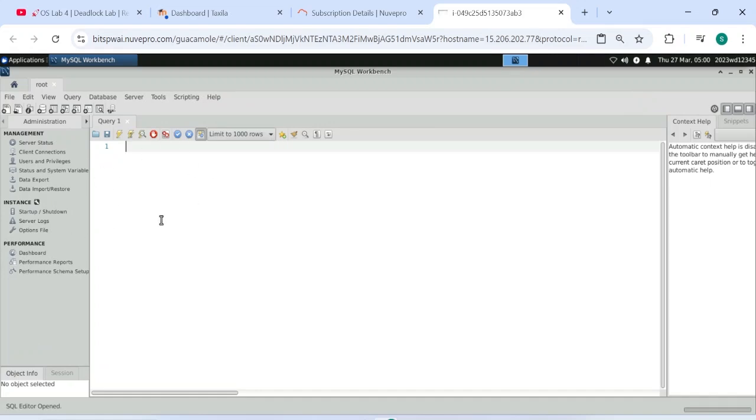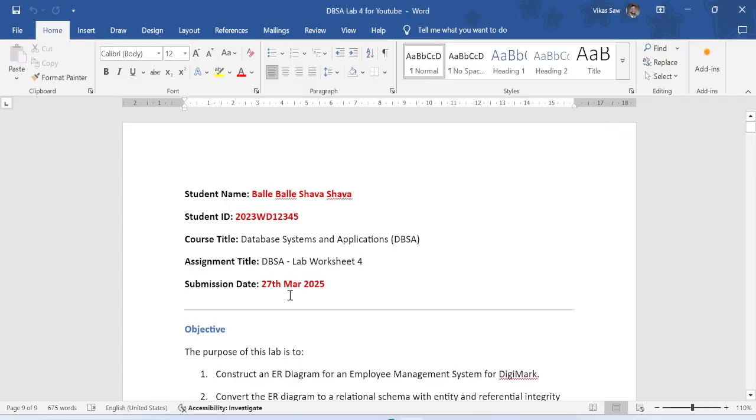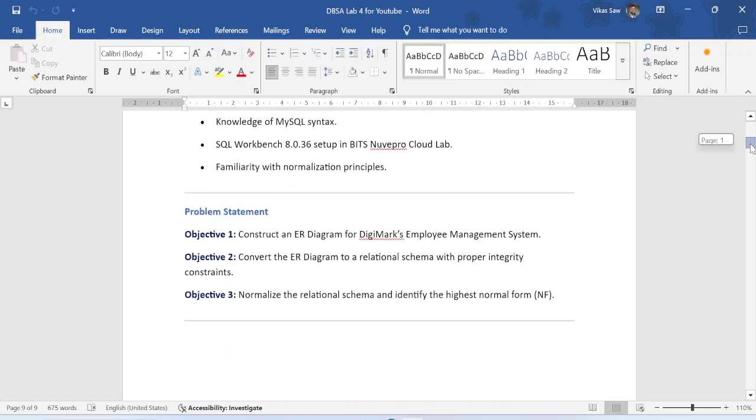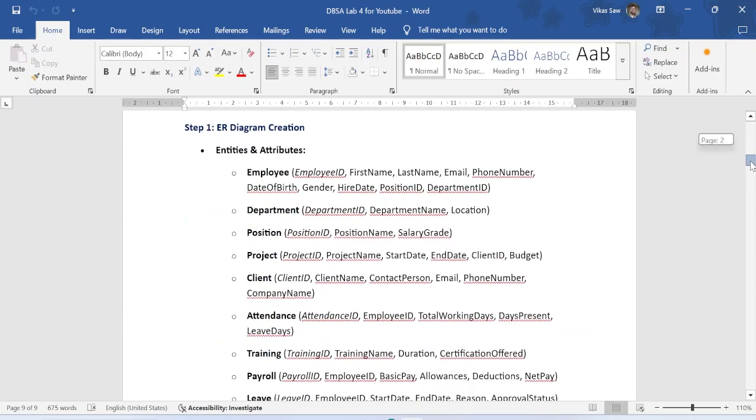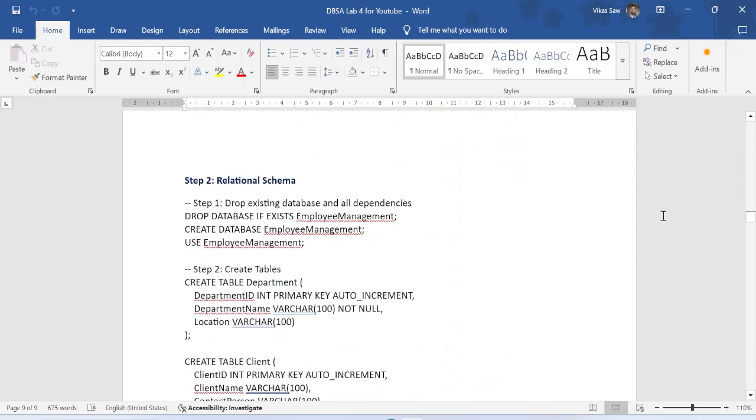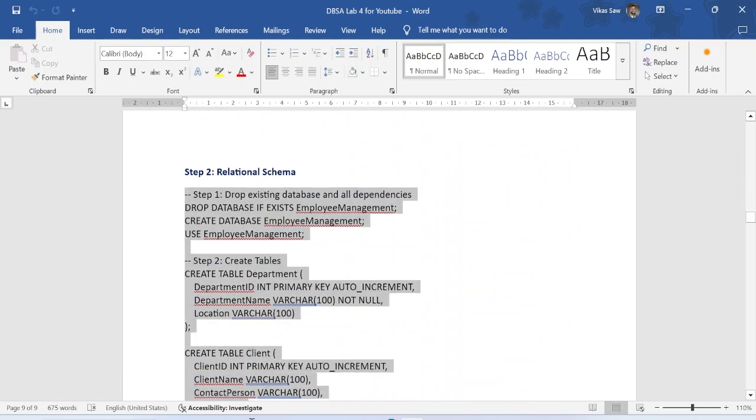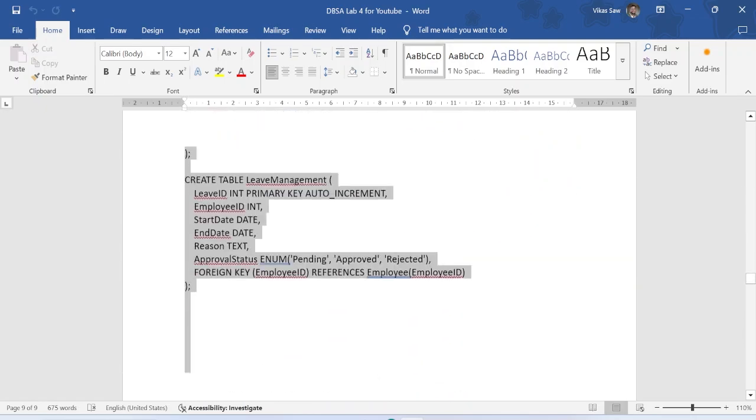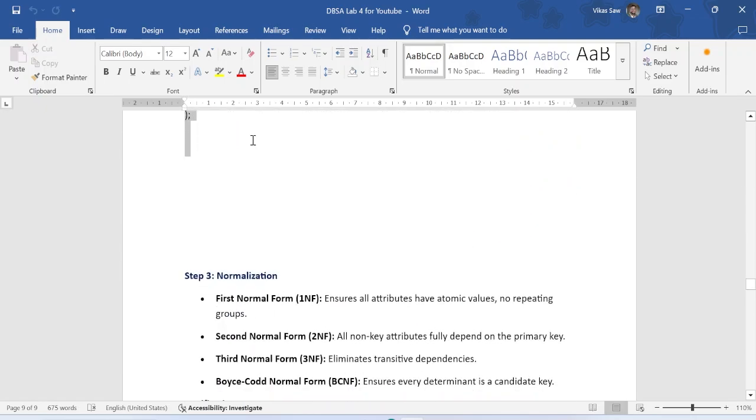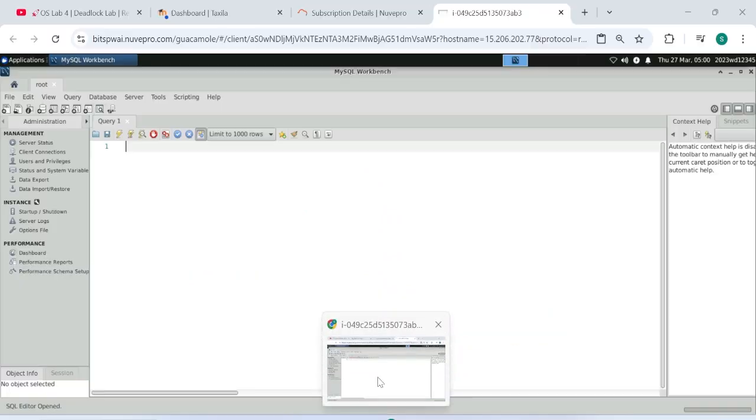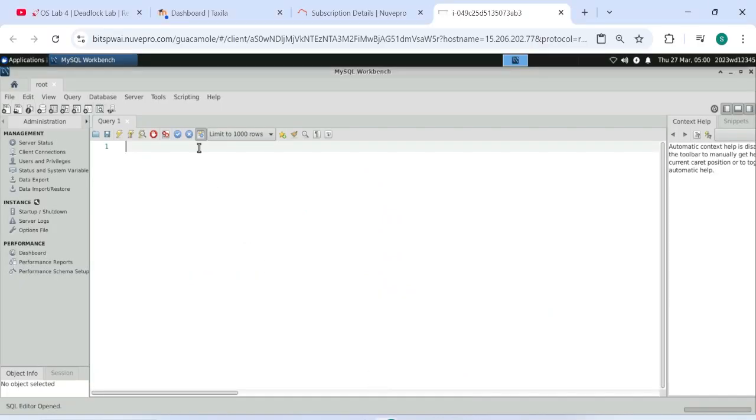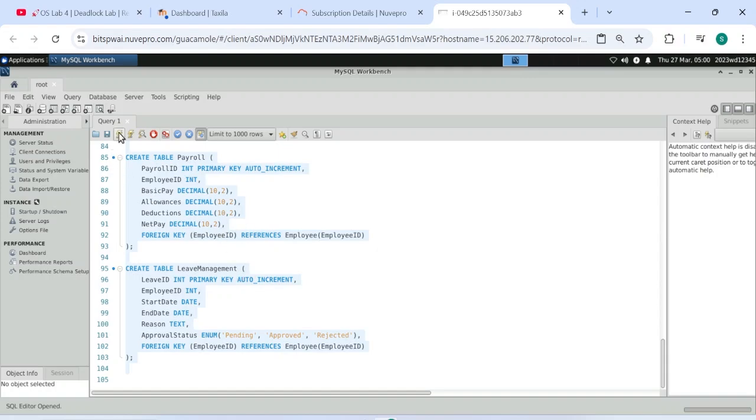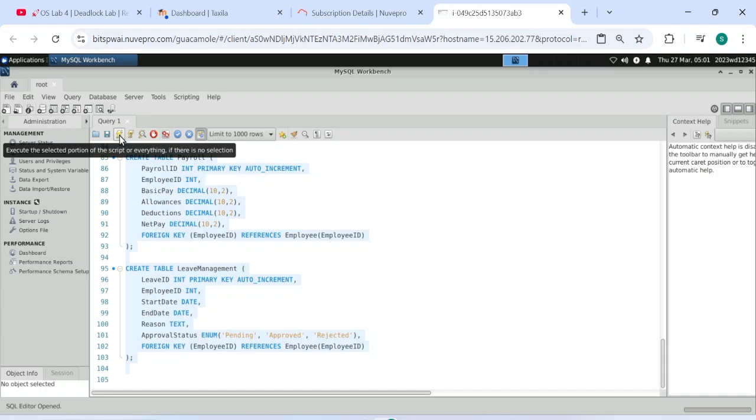So where I will get the code, I have already given you in the document. I will put this in my YouTube description box. You have to paste this without any more thinking. Copy, and we will complete this. Ctrl A, it selected all, and then we will put this button, click here. Execute the selected portion of the script or everything if there is no selection.